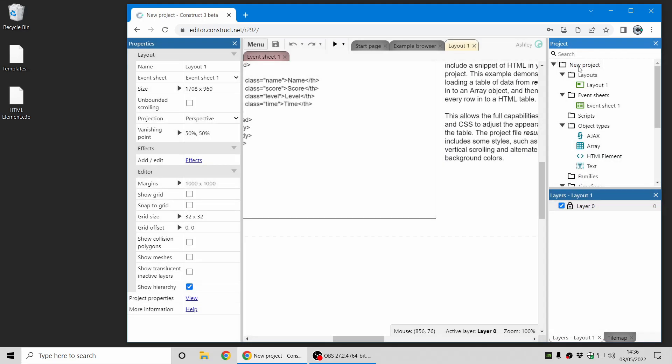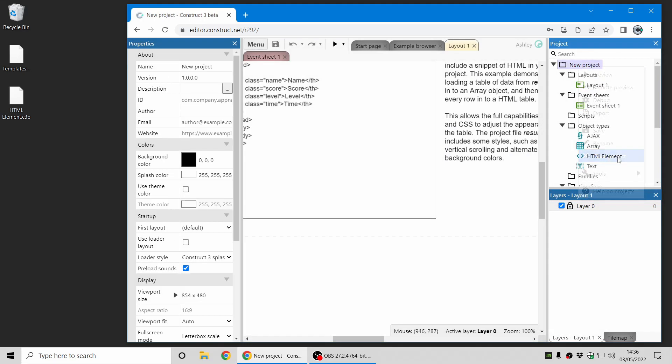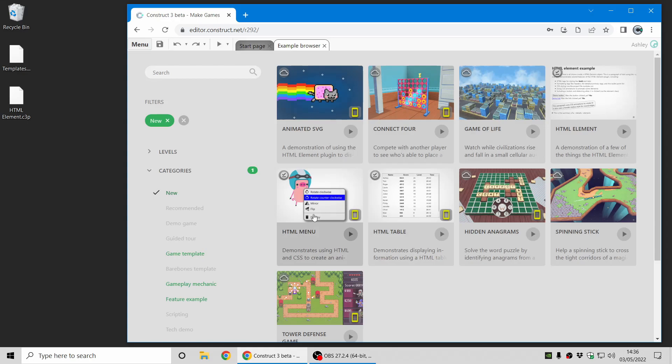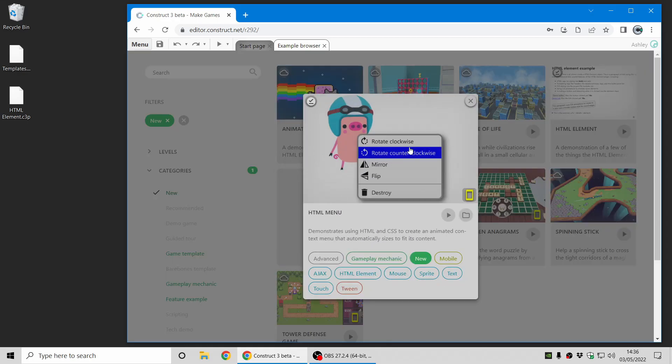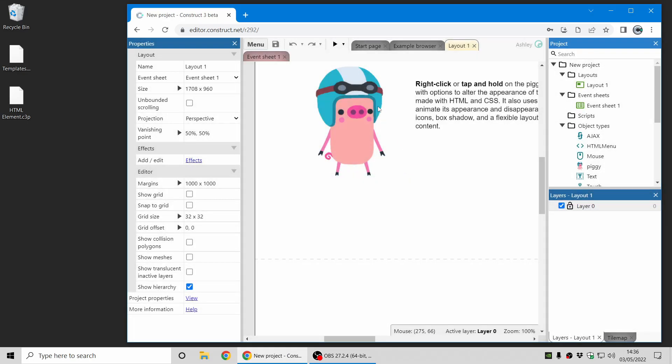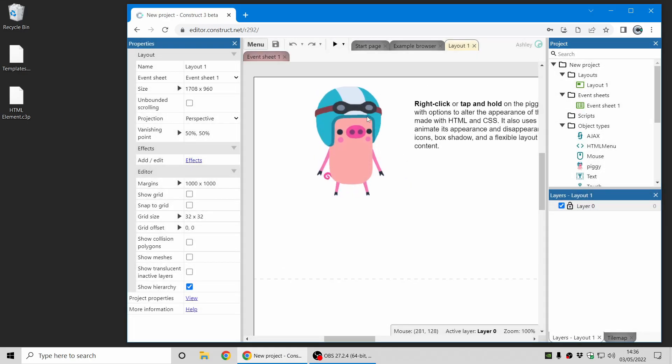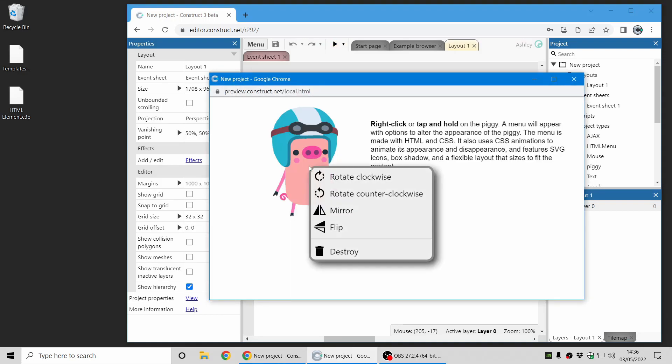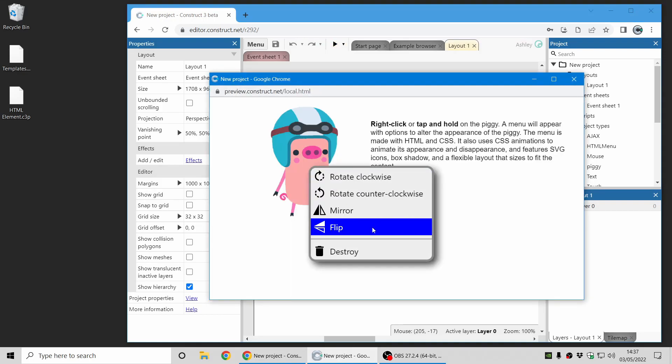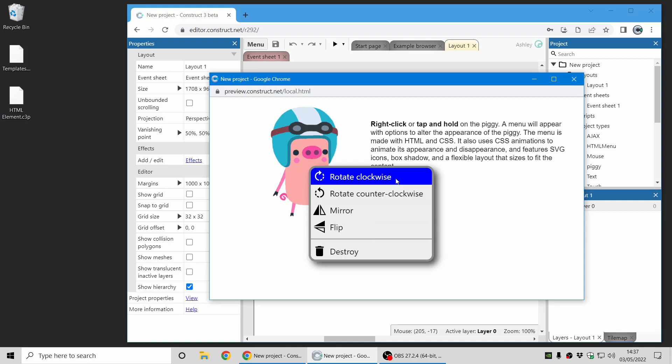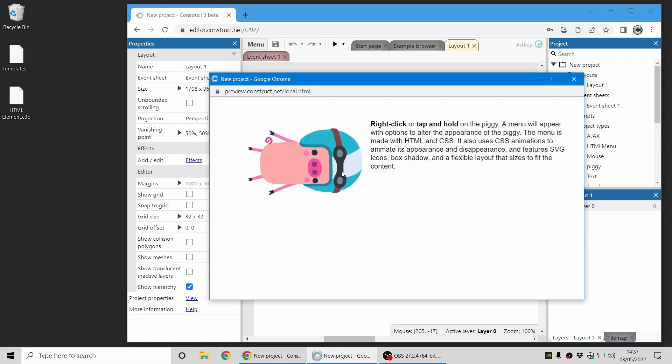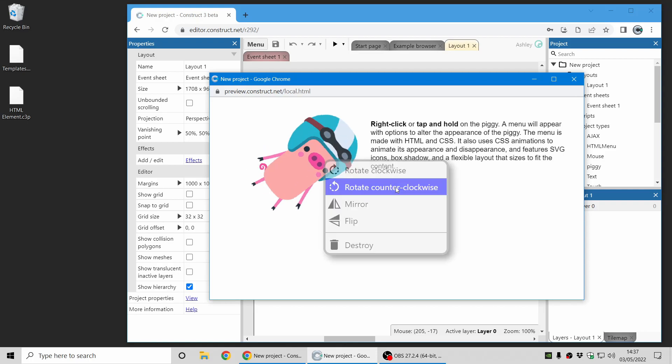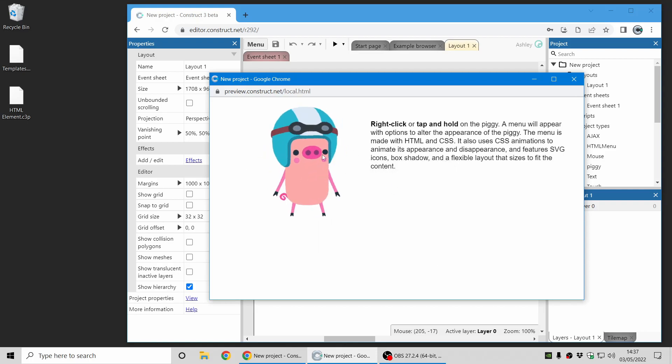And now for one more example, a more advanced example. One more example is a HTML menu. This is an advanced example and this piggy has a right-click menu which expands an interactive context menu here with some options and you can rotate and choose options to affect the sprite.